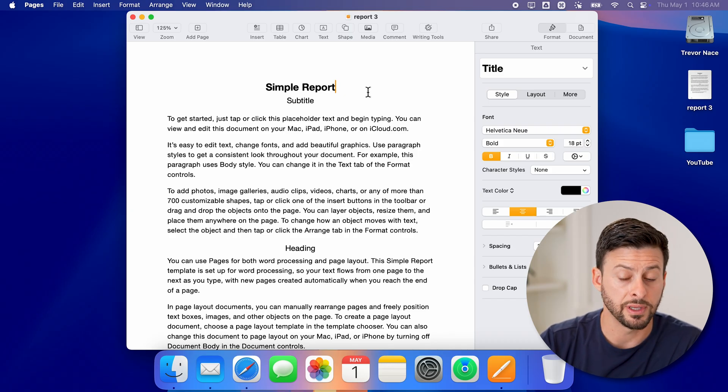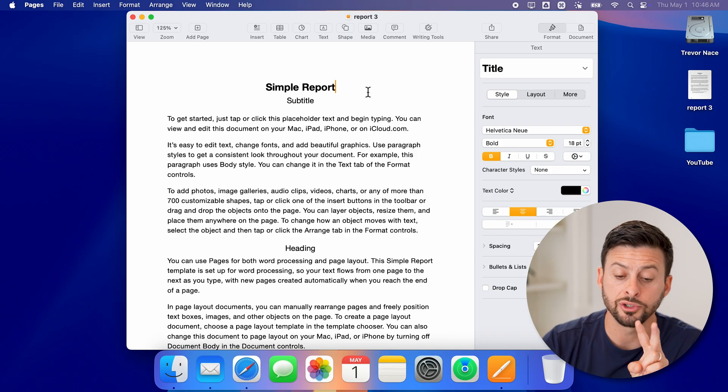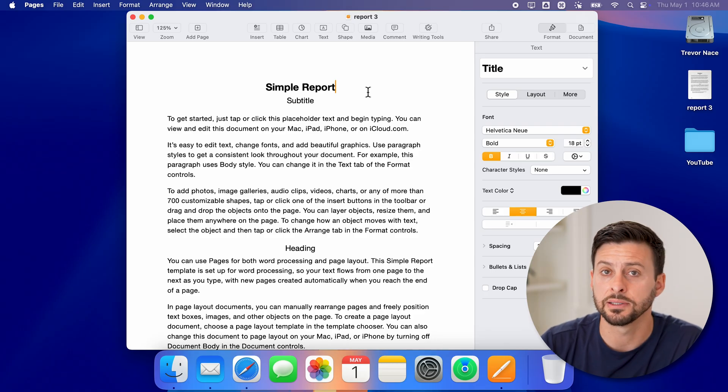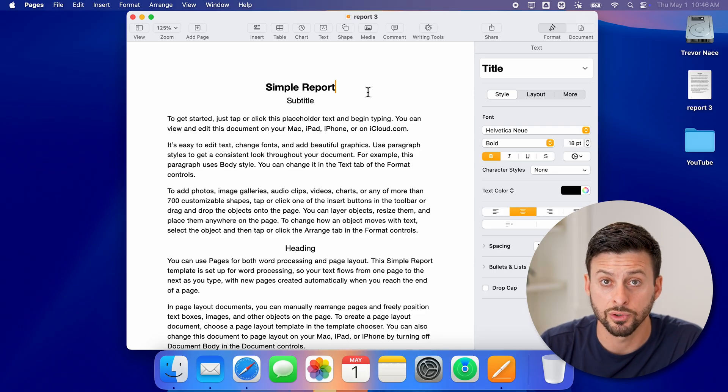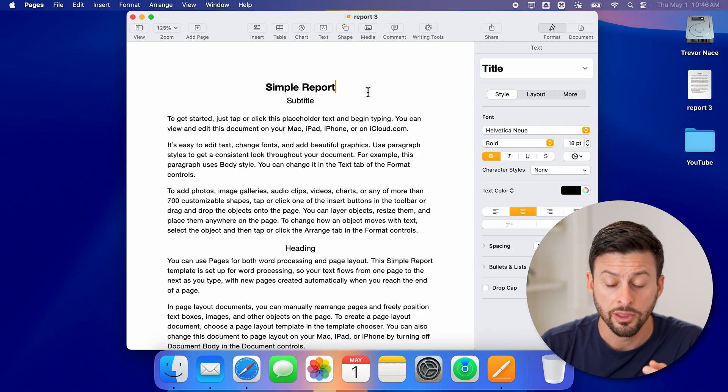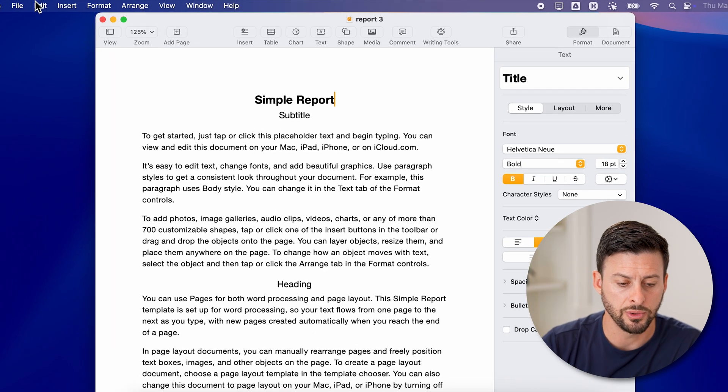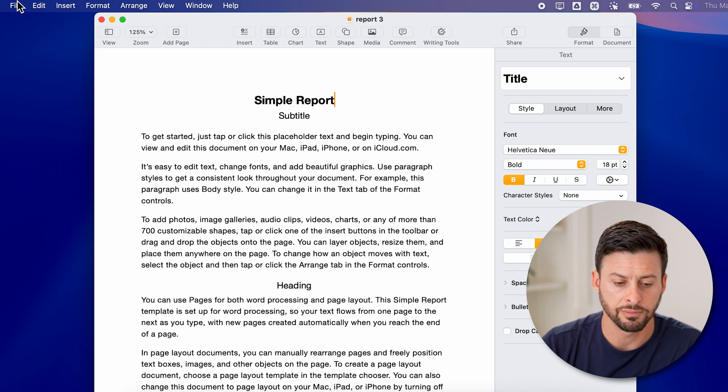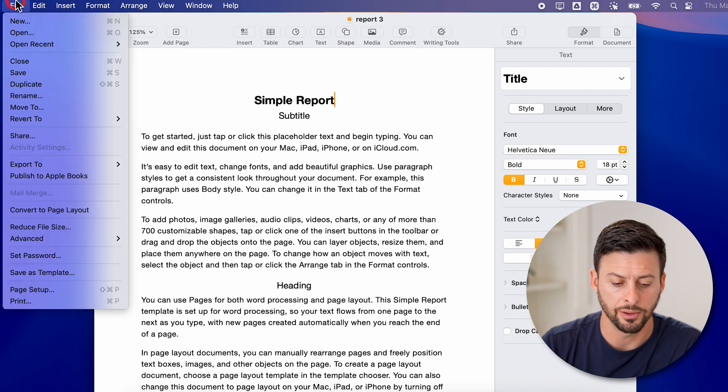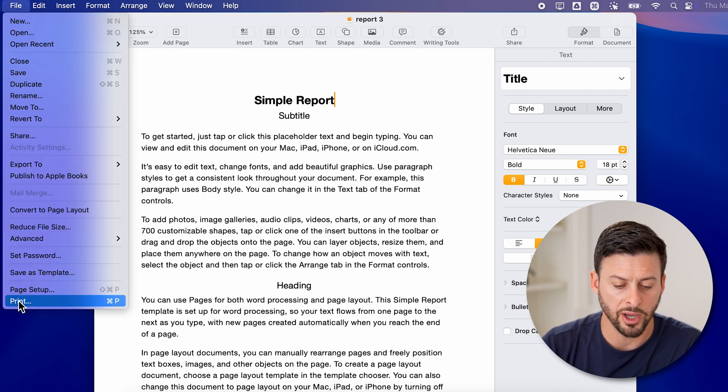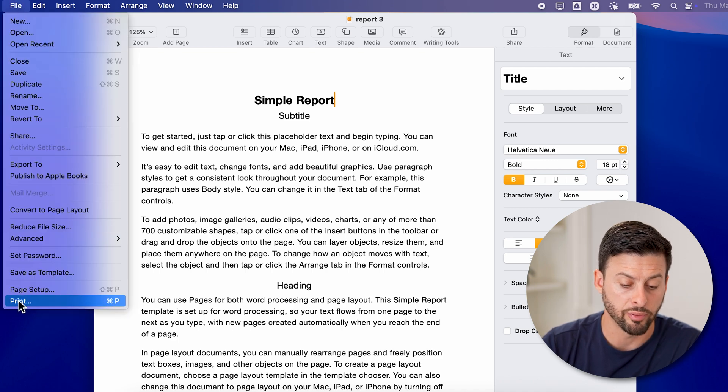If I wanted to print this out, there are two ways to get to the print screen. The first one is to go up to the top left, tap on file, and then go to the very bottom and tap on print.